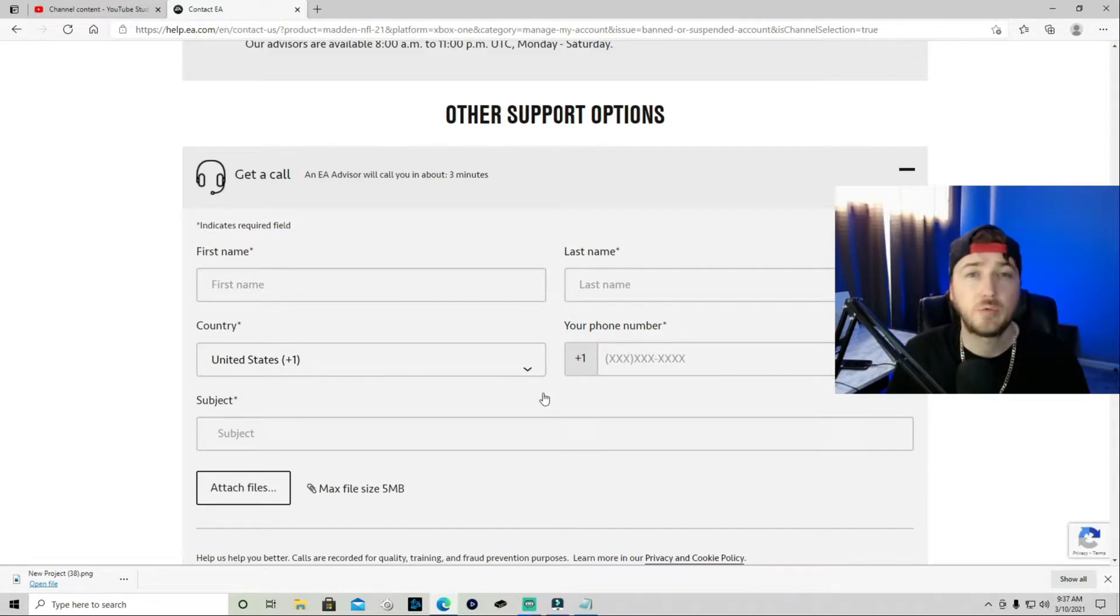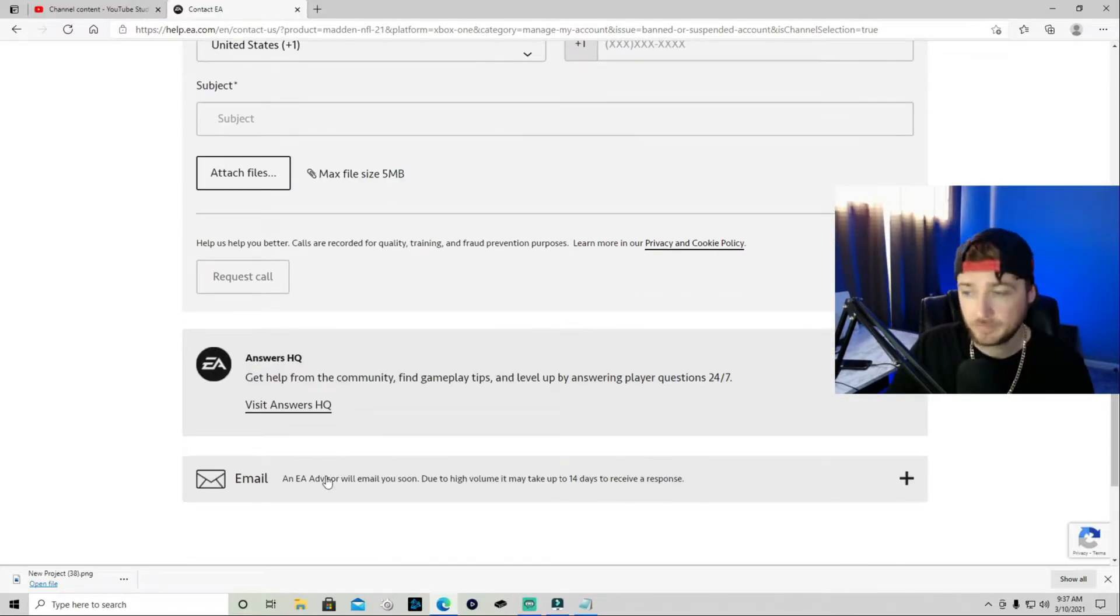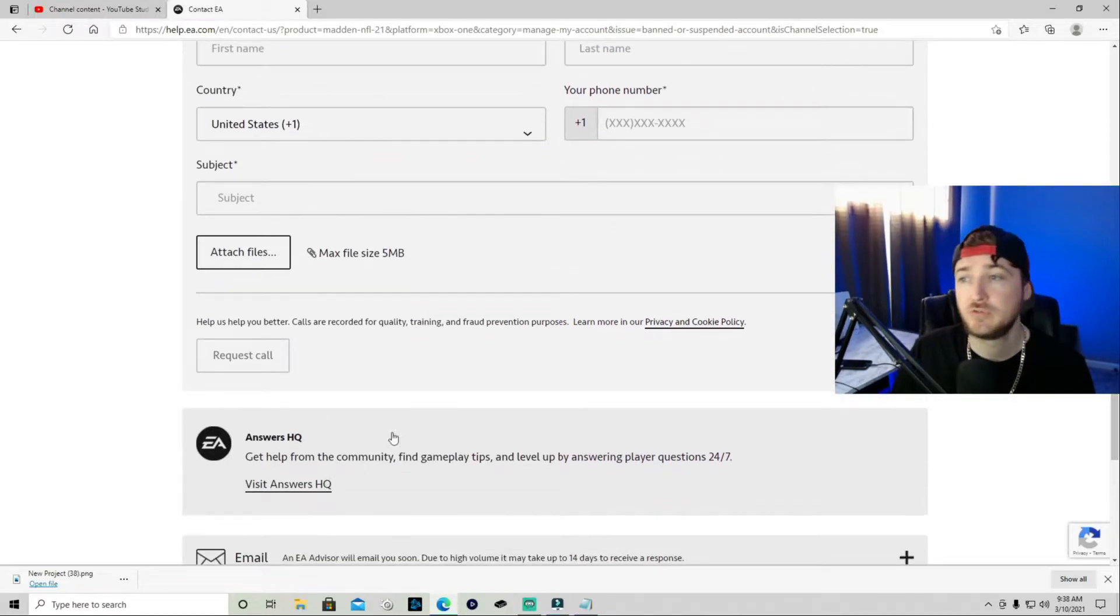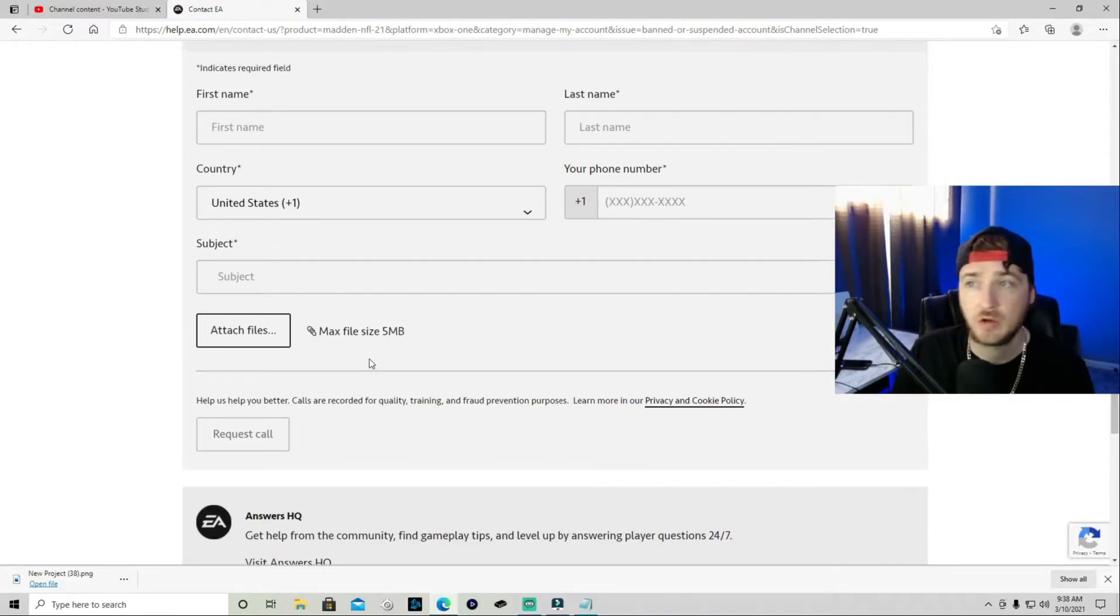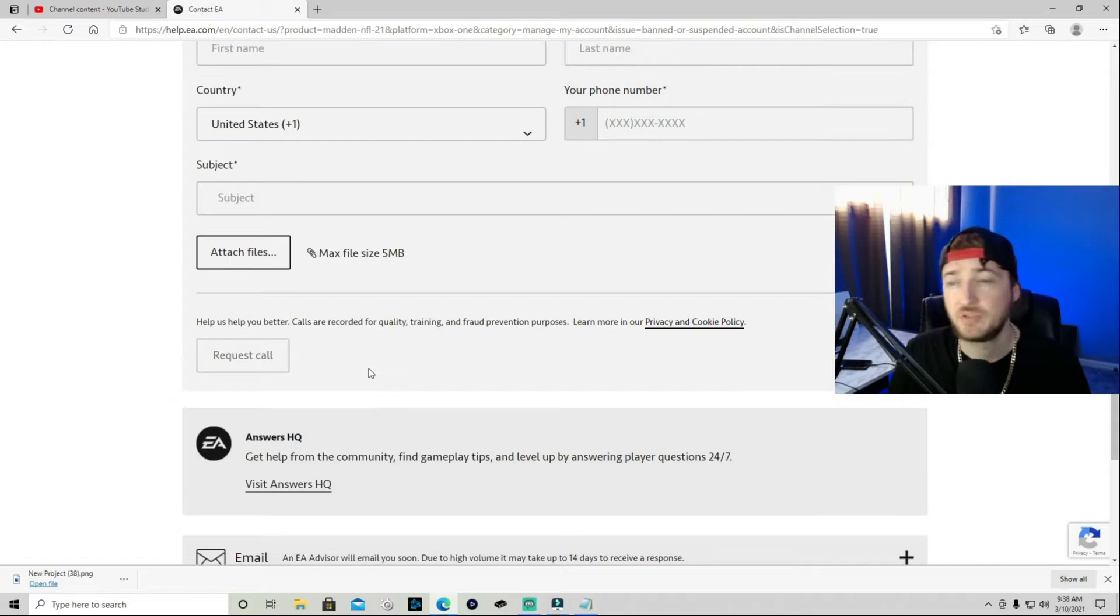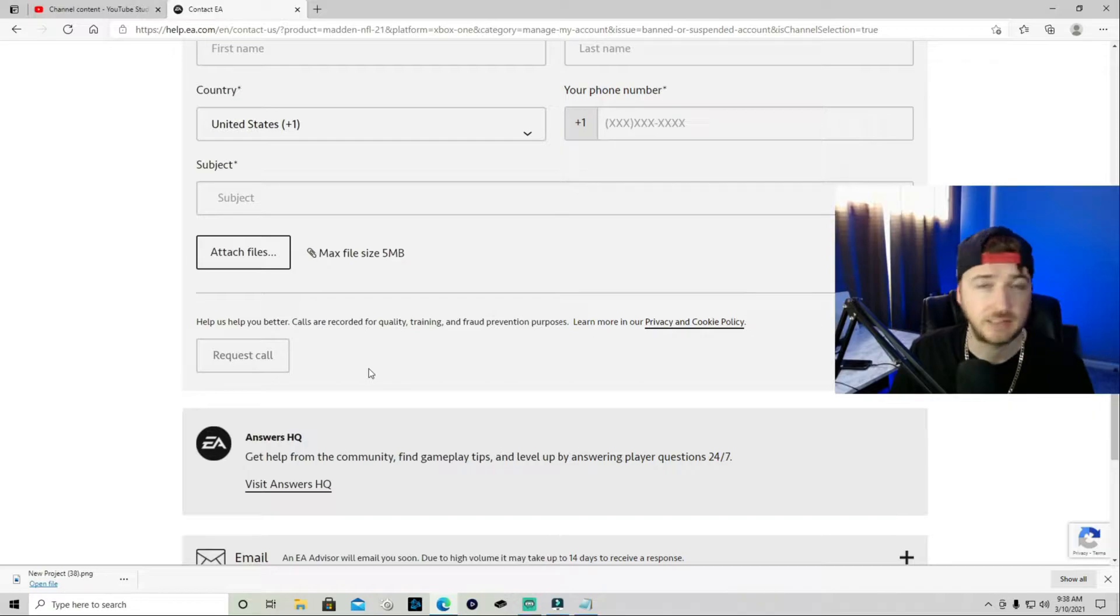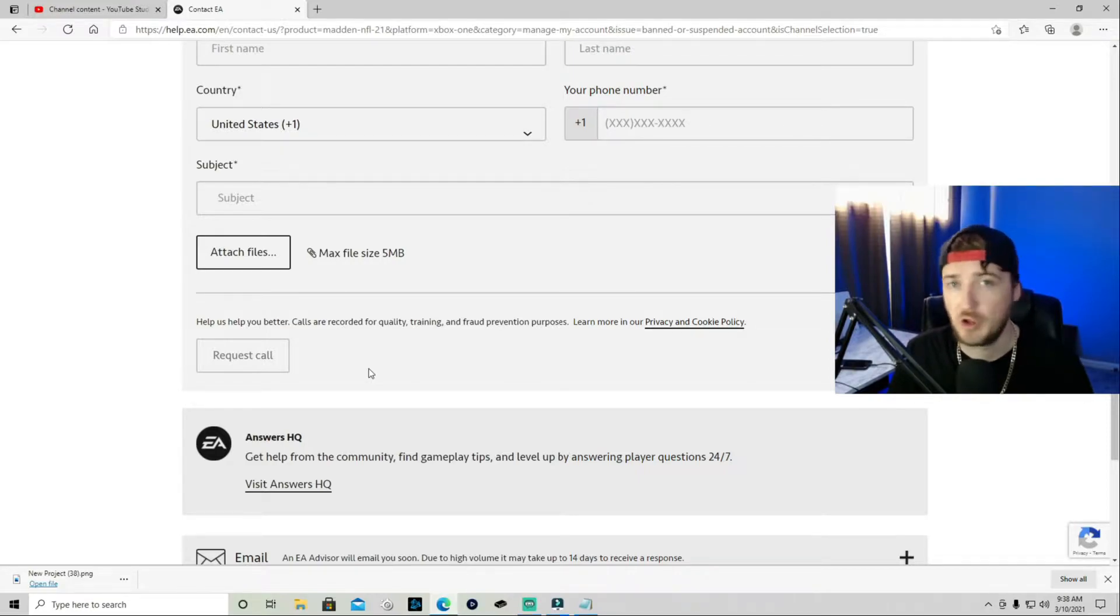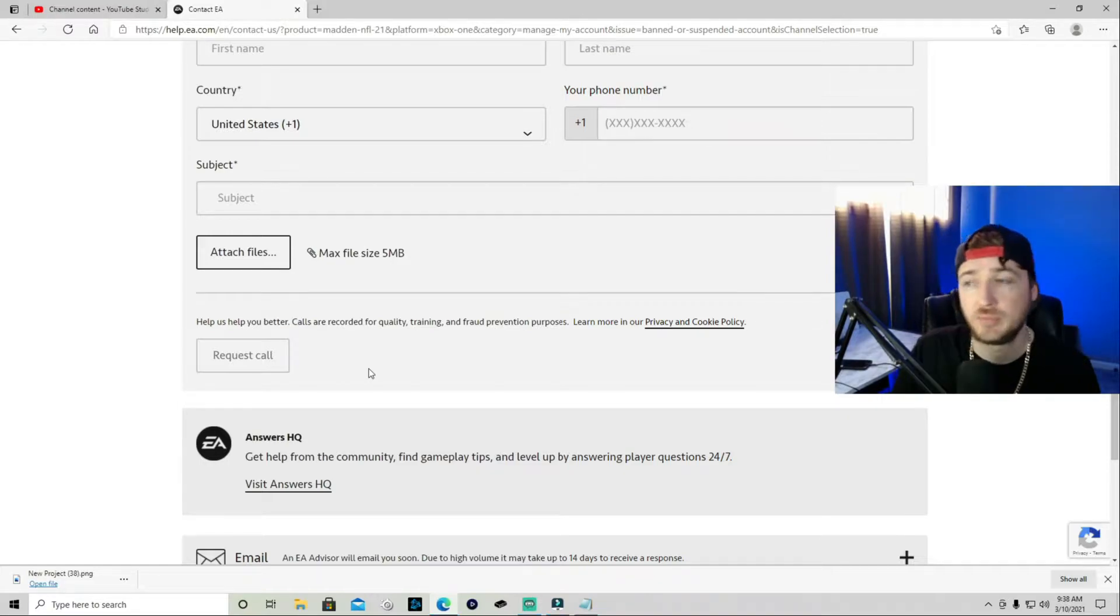And do you agree that you broke terms of service with EA? Honesty goes a long way with them. So just be honest. You just tell them like, yeah, you know what? I didn't know what I was doing. I was just trying to sell some coins and stuff, but yeah, I did break EA terms and they're like, okay, sounds good. So for me, what happened is when I did the chat, how I had to do it is I sent an email.